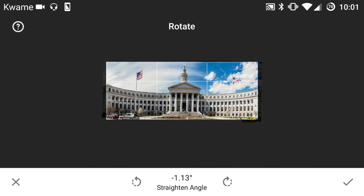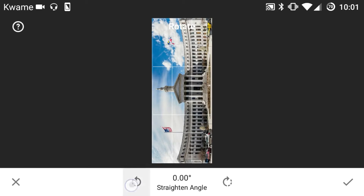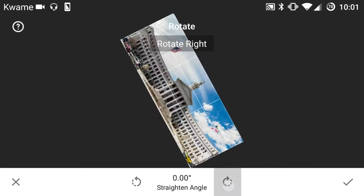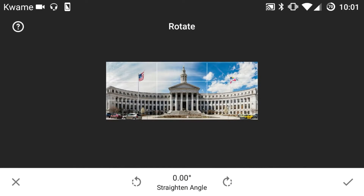If you double tap on the middle it brings it back to the original — in this case, the original rotation. If you just want to rotate your picture 90 degrees, you have the two half circles on the left and right. Click the left one and it rotates your image 90 degrees to the left, or 90 degrees to the right. Pretty self-explanatory.